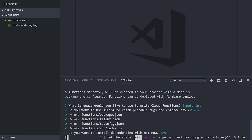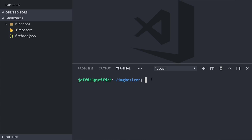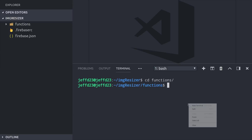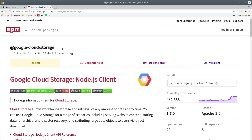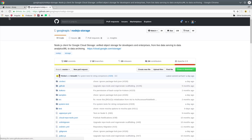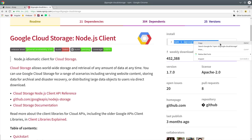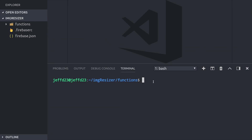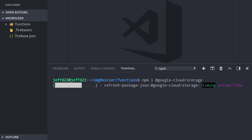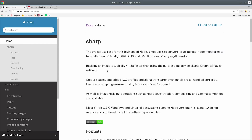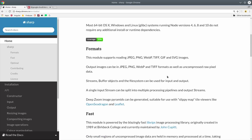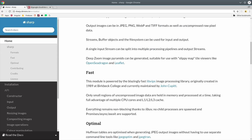Once that's done, we can CD into the functions directory, and then we have a couple of dependencies to install. The Cloud Functions environment by default doesn't have tools set up for you to download files from a storage bucket, but we can install the Google Cloud Storage Node.js client to take care of that. When a storage cloud function is triggered, it doesn't give you access directly to the file — instead it just gives you some information about the file that was uploaded. So we'll need the Google Cloud Storage library to actually download it, resize the image, and then re-upload those back to the bucket.